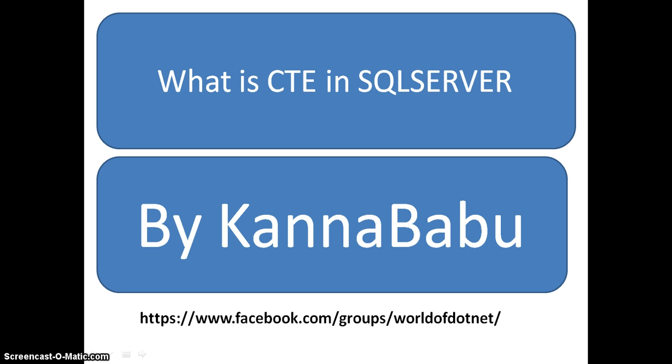In part 3, we are discussing about CTE. Later in part 4, our main target is to write the query to delete duplicate records.